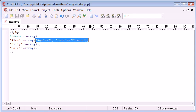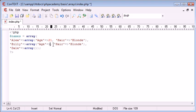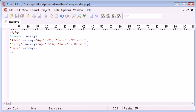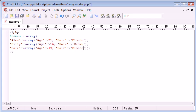We can do exactly the same with Billy, so I'm just going to copy and paste these down. Age 16 now, and hair I'm going to say brown. For Dale as well, I'm going to say age 49. And hair I'm going to say, we'll say blonde as well.